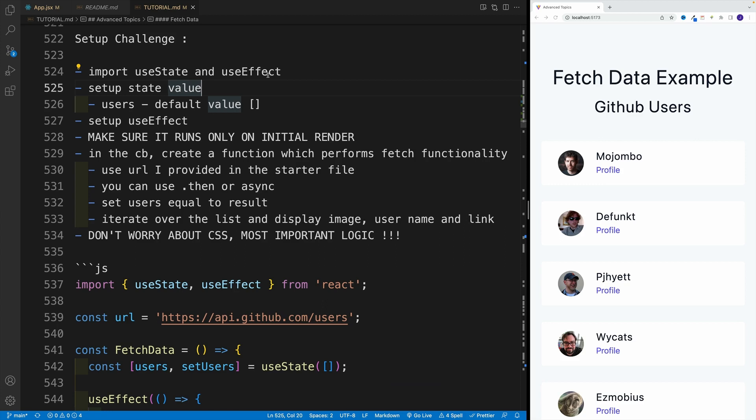Then in the callback function in the useEffect, create a function which performs fetch functionality and use the URL I provided in the start file. Now you can go with dot then or async. That's really up to you. So either you can set up the async function or since fetch returns a promise, you can go with dot then.